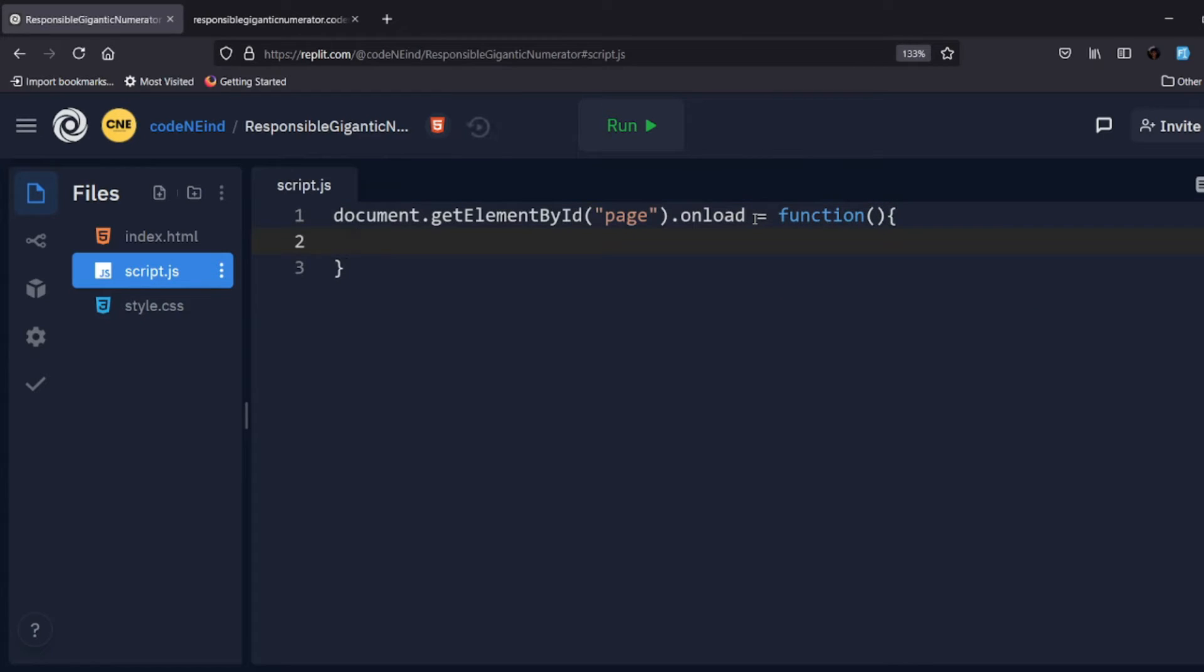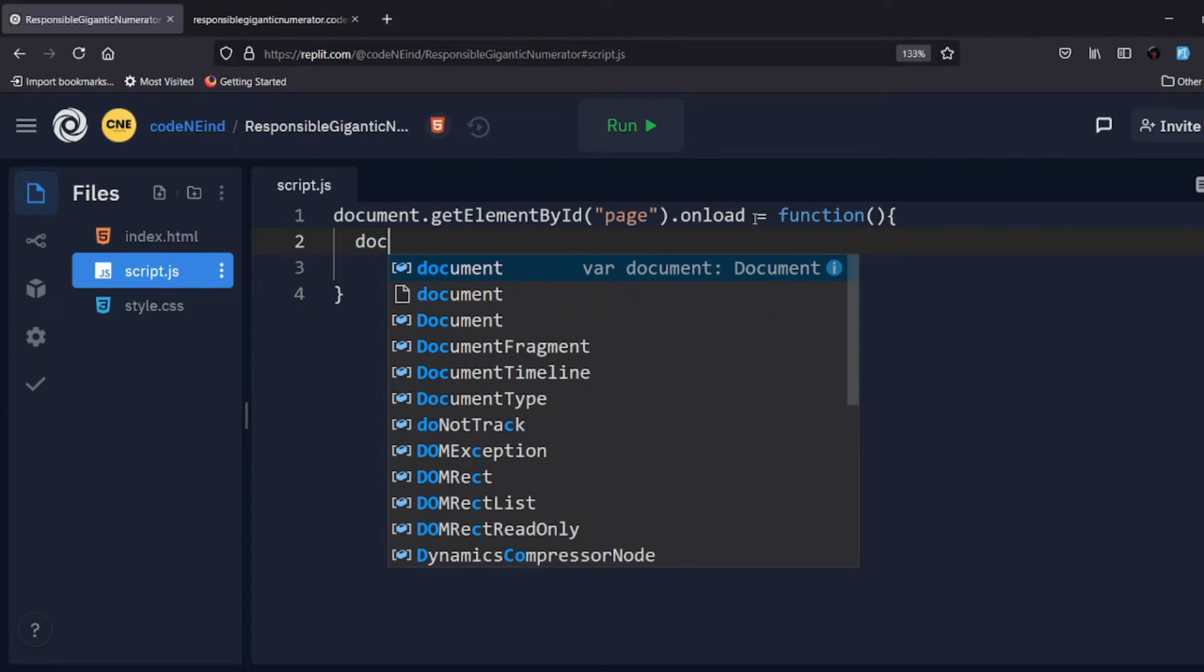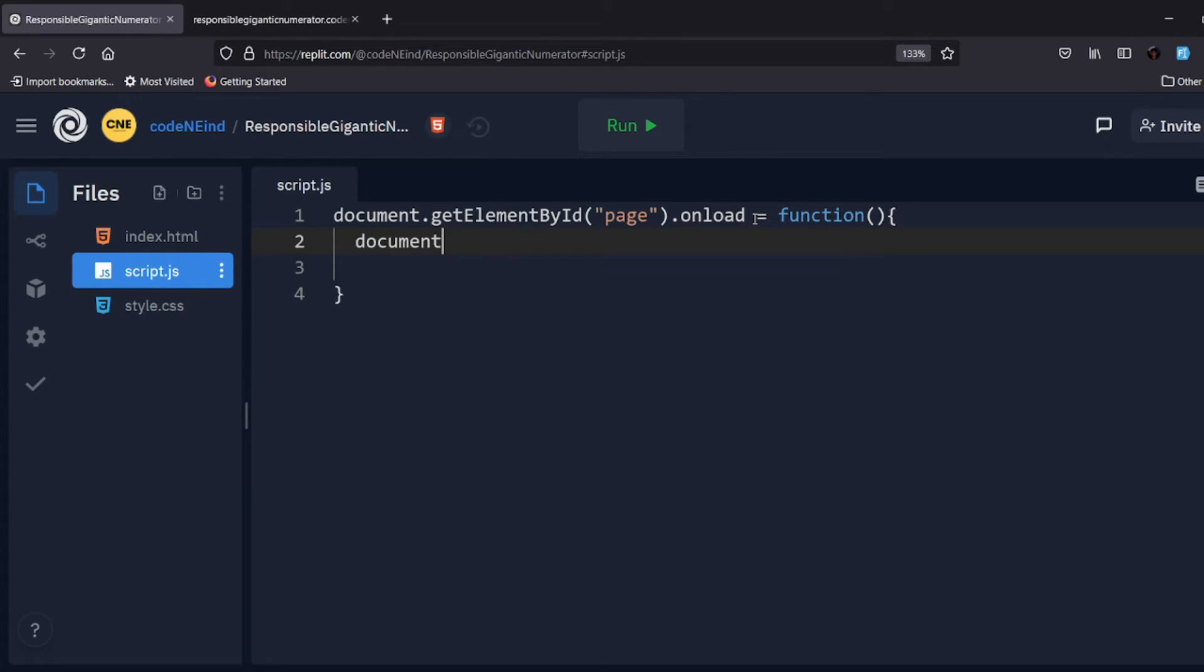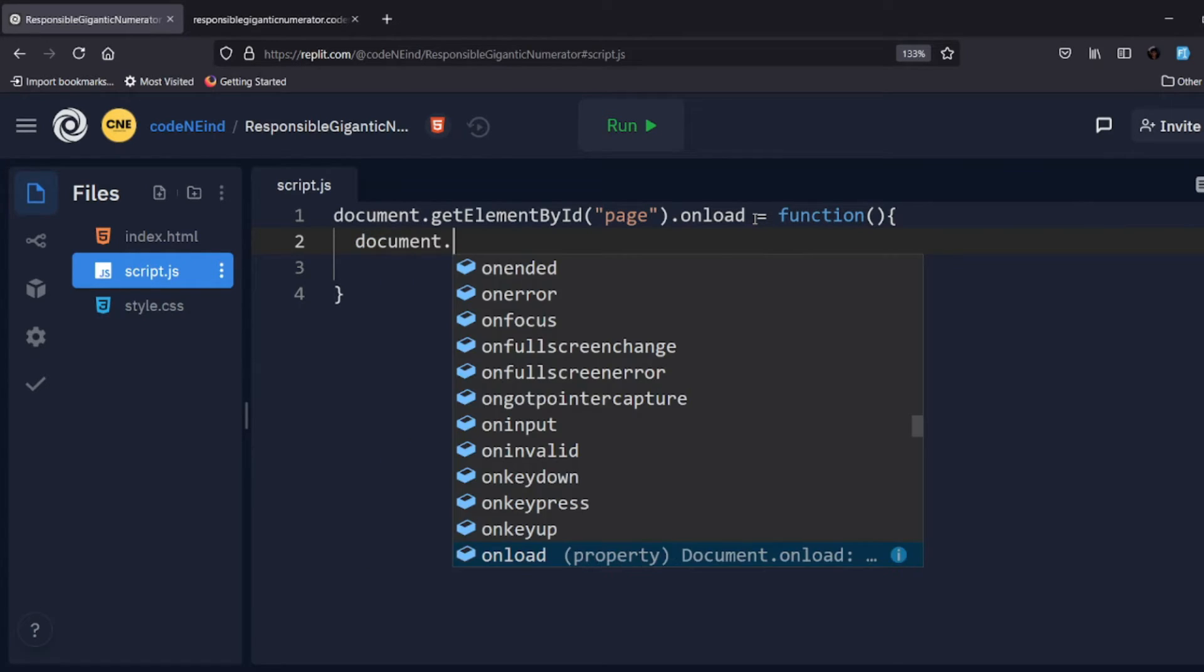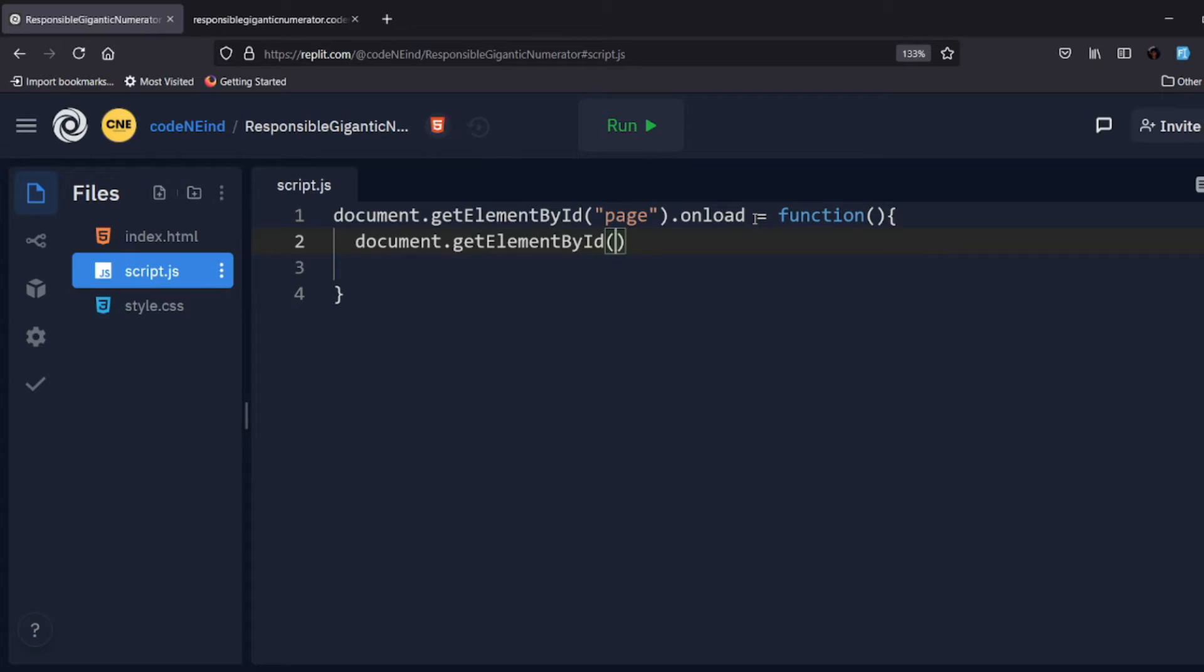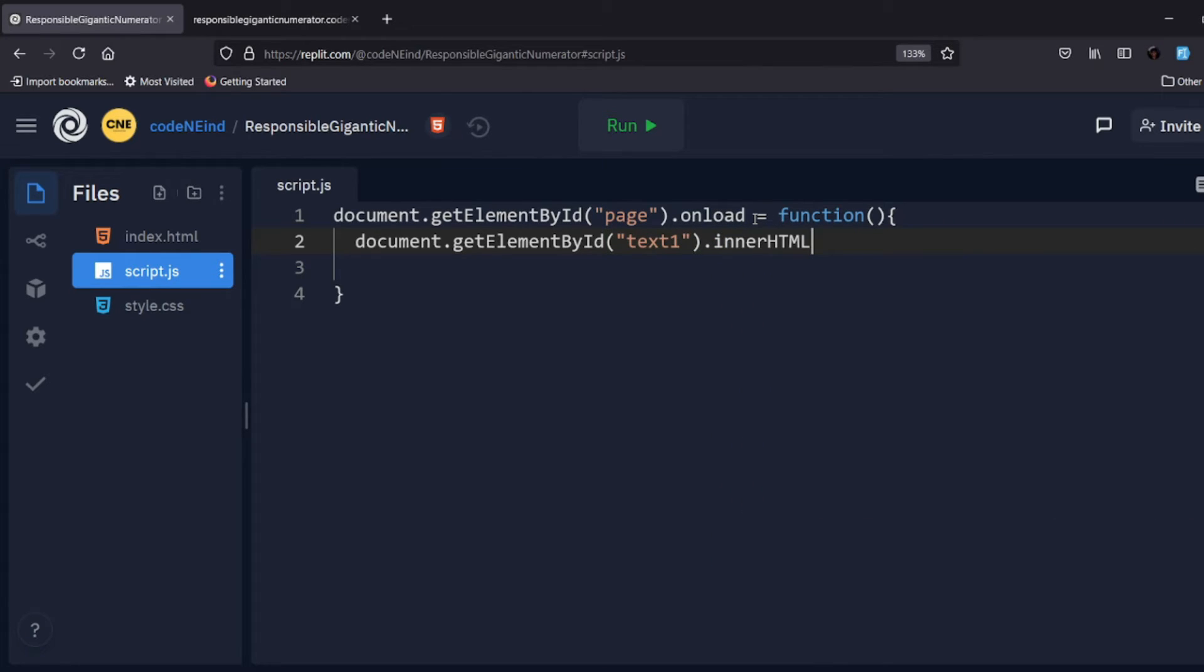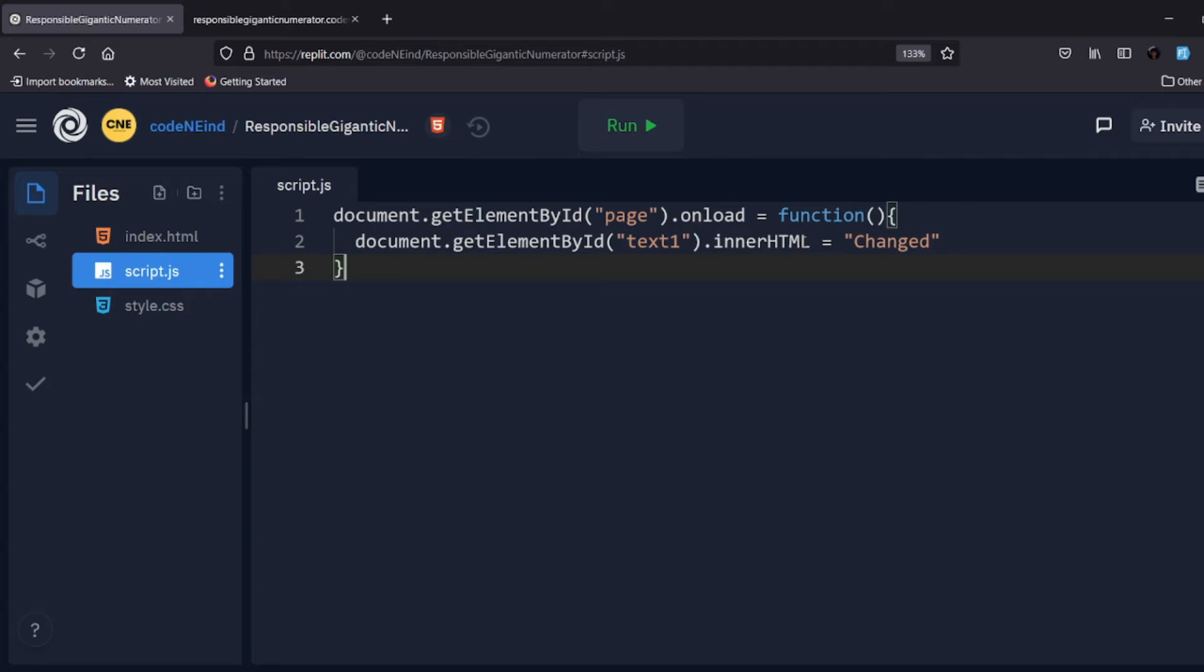So let's go like document.getElementById, so let's go with text1.innerHTML, something like 'changed'. So this should work. What this code is doing is that whenever the page is loaded, the text inside this P tag is being changed.